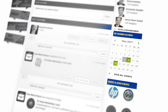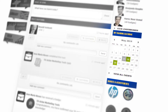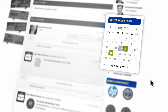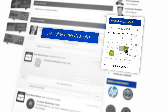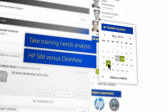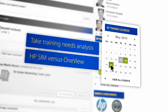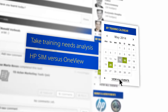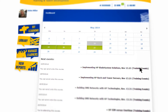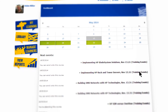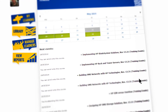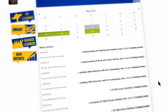Linked to this is the training calendar. The calendar will display any classroom or online training events that you enrol on, along with any time-bound training content that you need to complete. In other words, the Academy will keep you on track with any training you need to complete.